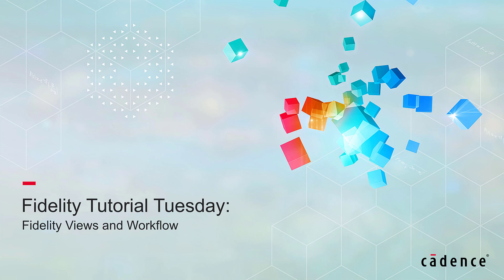Welcome to Cadence Design Systems' Fidelity Tutorial Tuesday, where we show you how to use our fully integrated environment, Fidelity, in short videos of a few minutes.